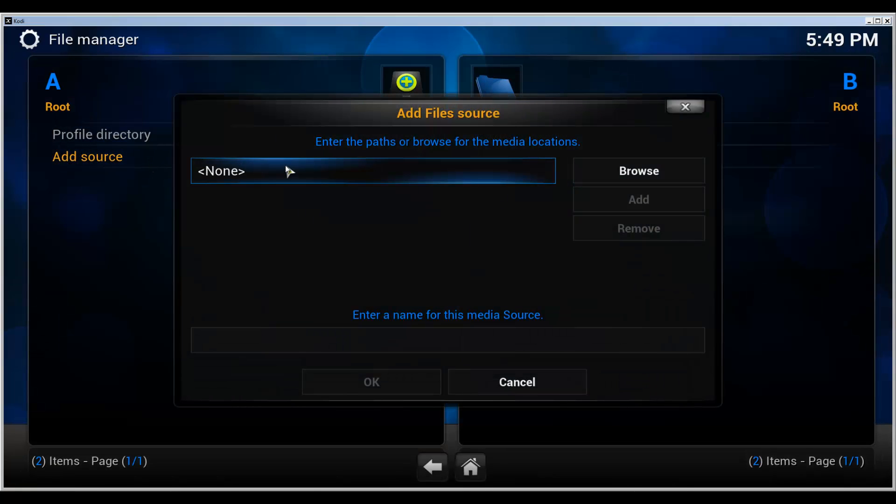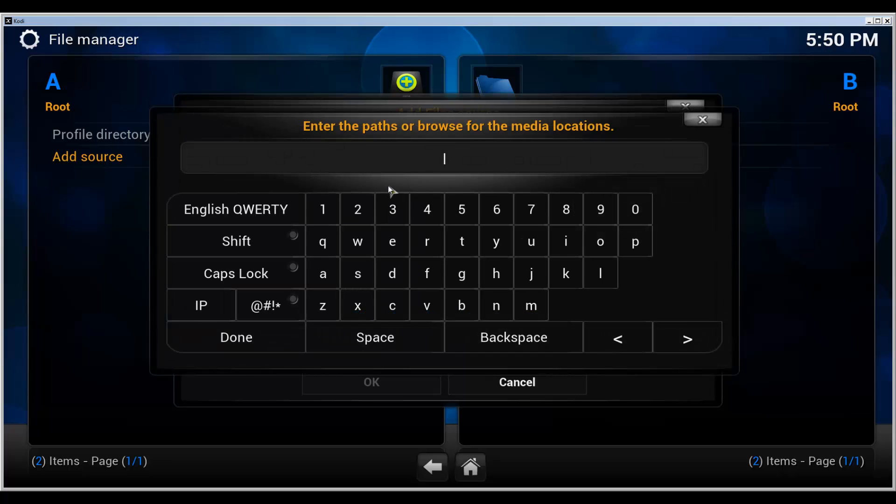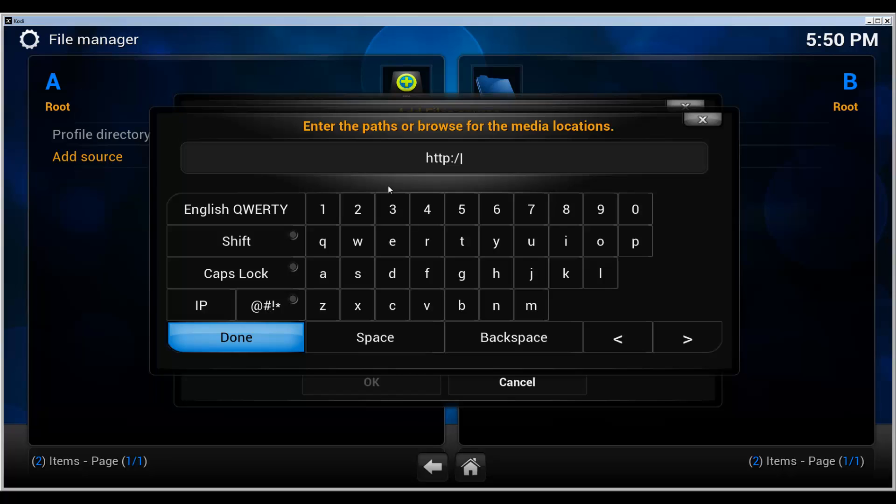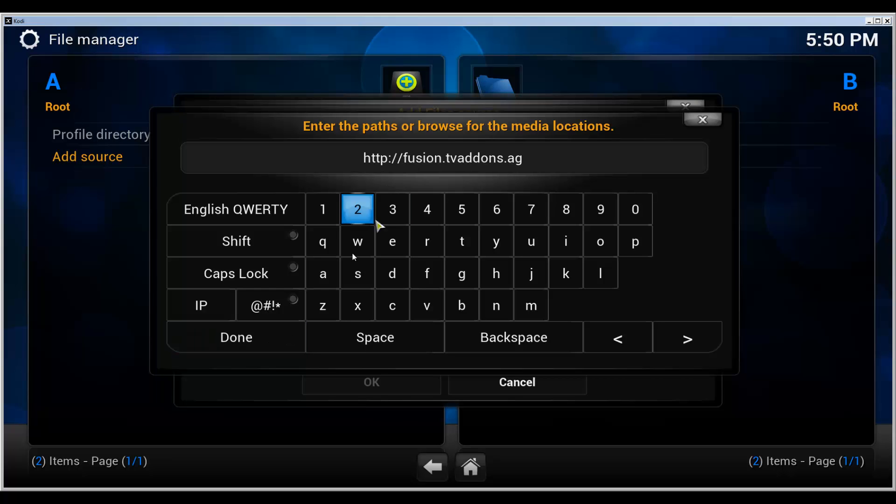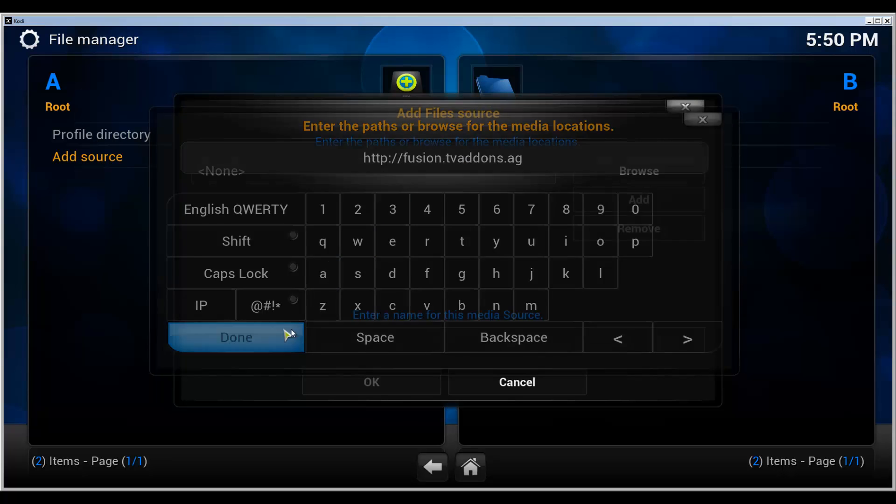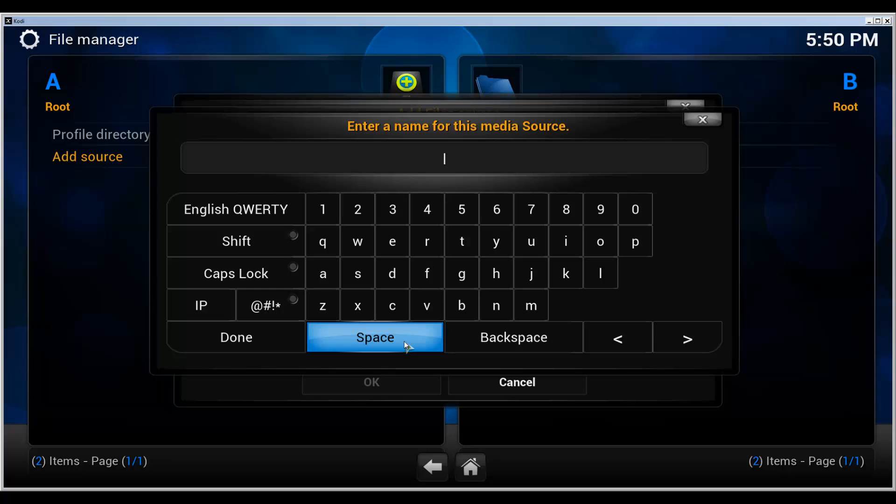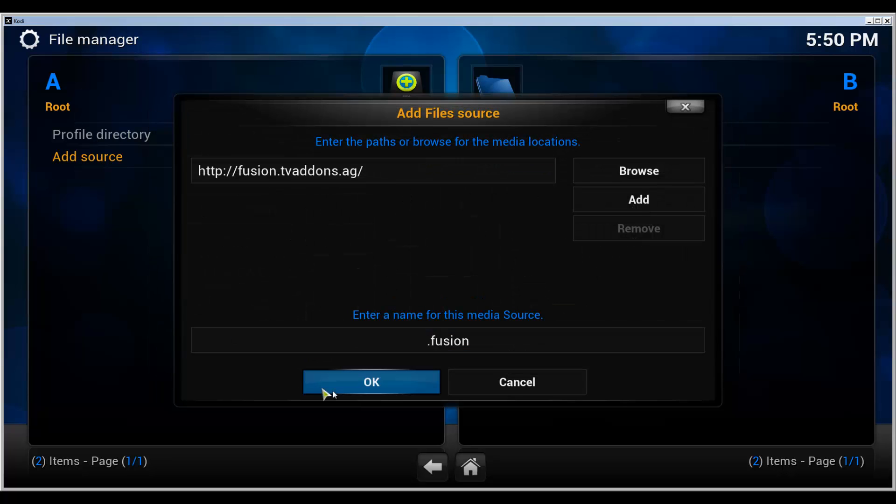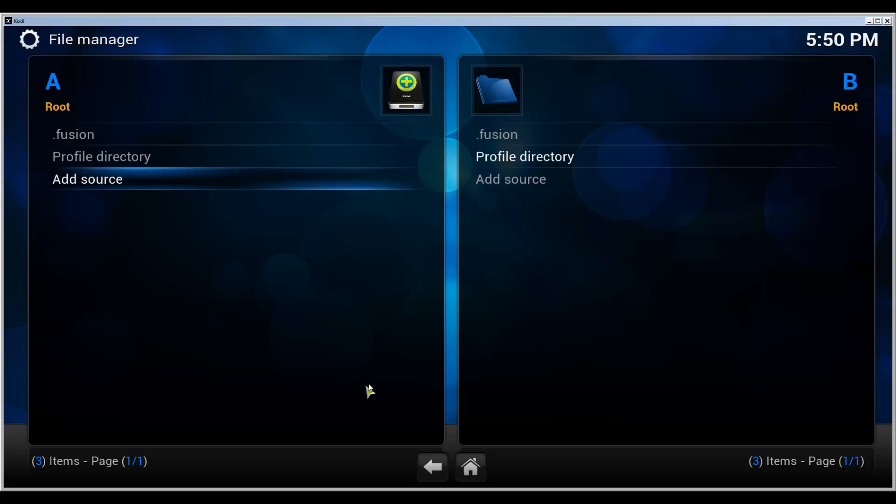So let's do that. Give it a path of HTTP colon two forward slashes fusion dot TV addons dot ag. Done, and give it some name. I'm going to call it fusion like always. And okay.